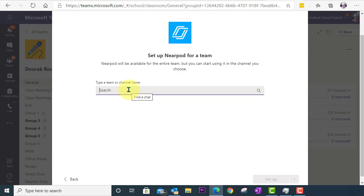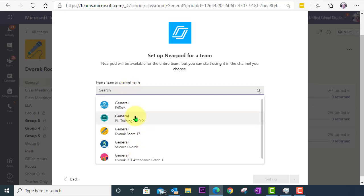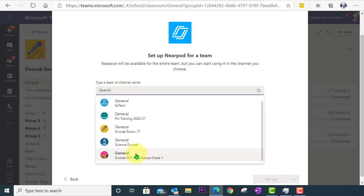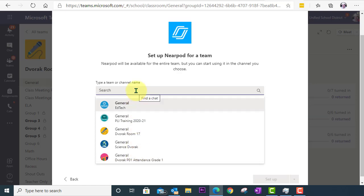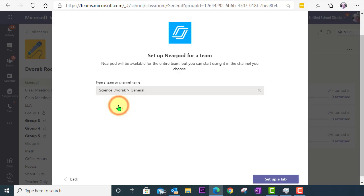And here I have the ability to search for a specific team that I have created. You will also see a list of some of your commonly accessed teams below. But you can also search by keyword here. So here is my science class. I can go ahead and search that and then click on it.